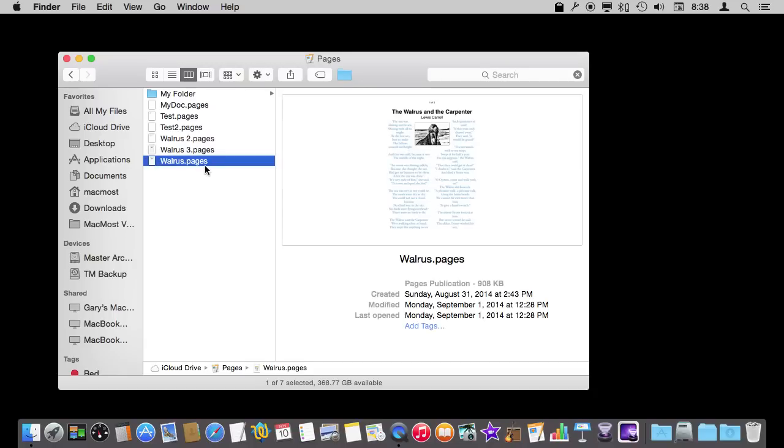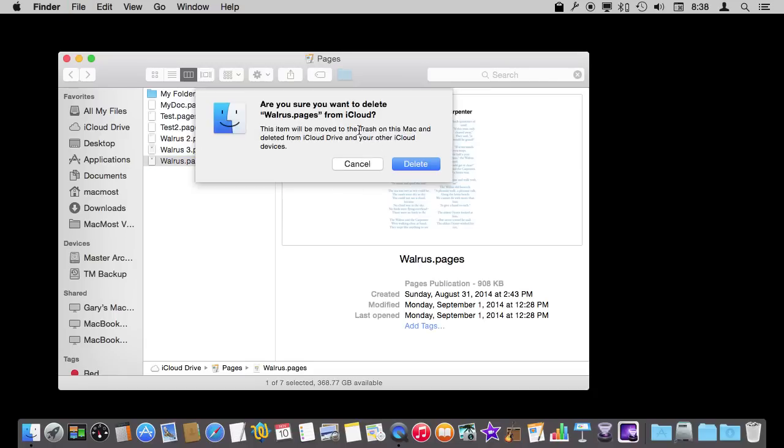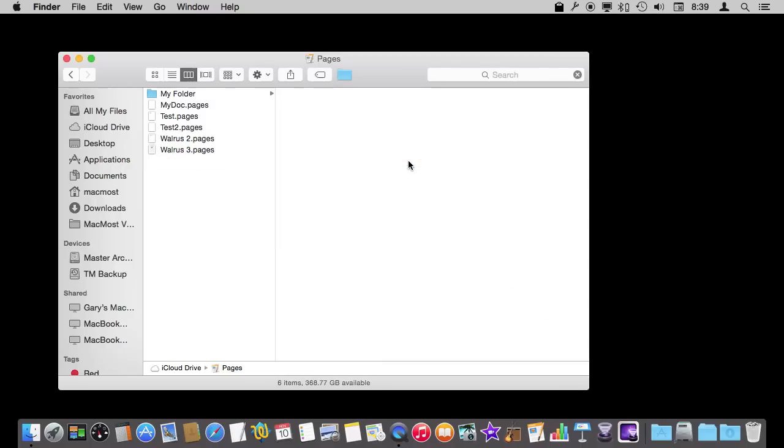Say I select this file and I shouldn't be deleting it but I hit Command Delete anyway. Since it is an iCloud Drive file I am going to get this extra warning here. So it is a little harder to actually delete a file. Let's say I do it anyway. I delete it.